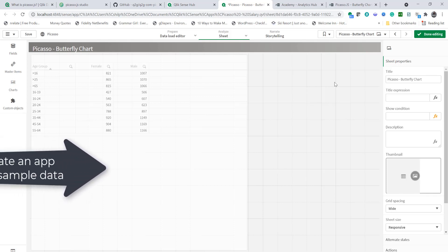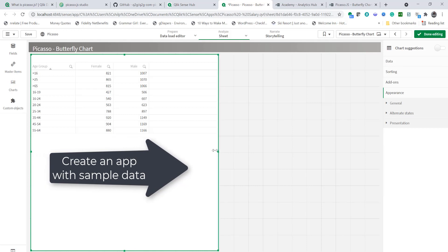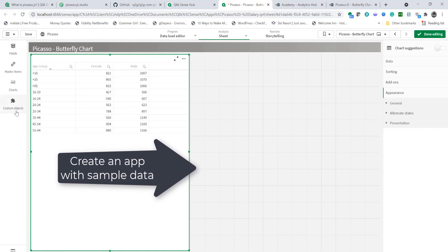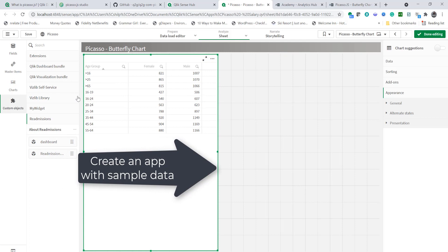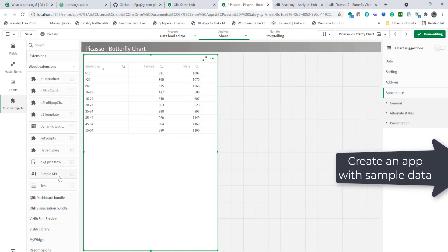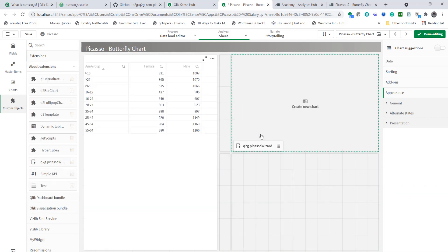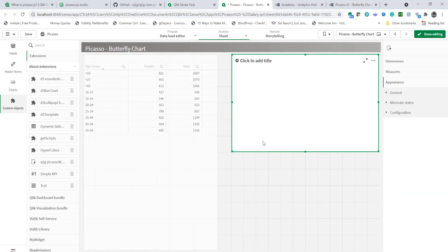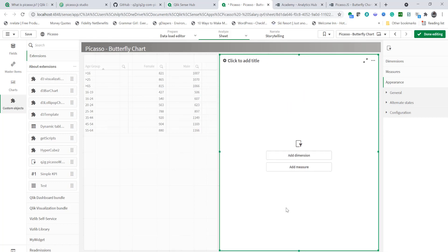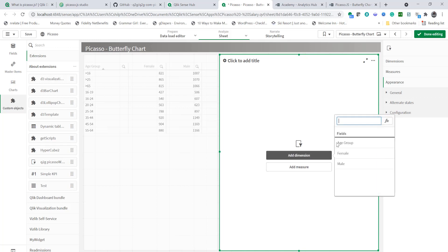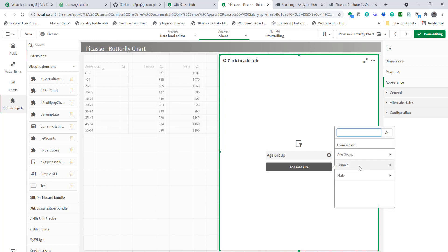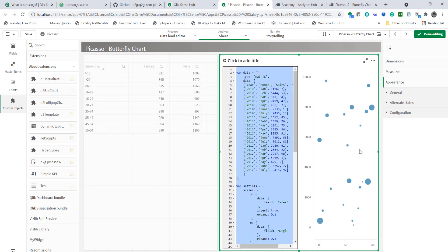Alright so I'm going to make this a little smaller to make room for the extension and I'm going to get the widget component here. So here's Conrad's extension that I'm going to use to create a butterfly chart. We'll start with age group as dimension and female and we can do a sum of that to just get base chart displayed.